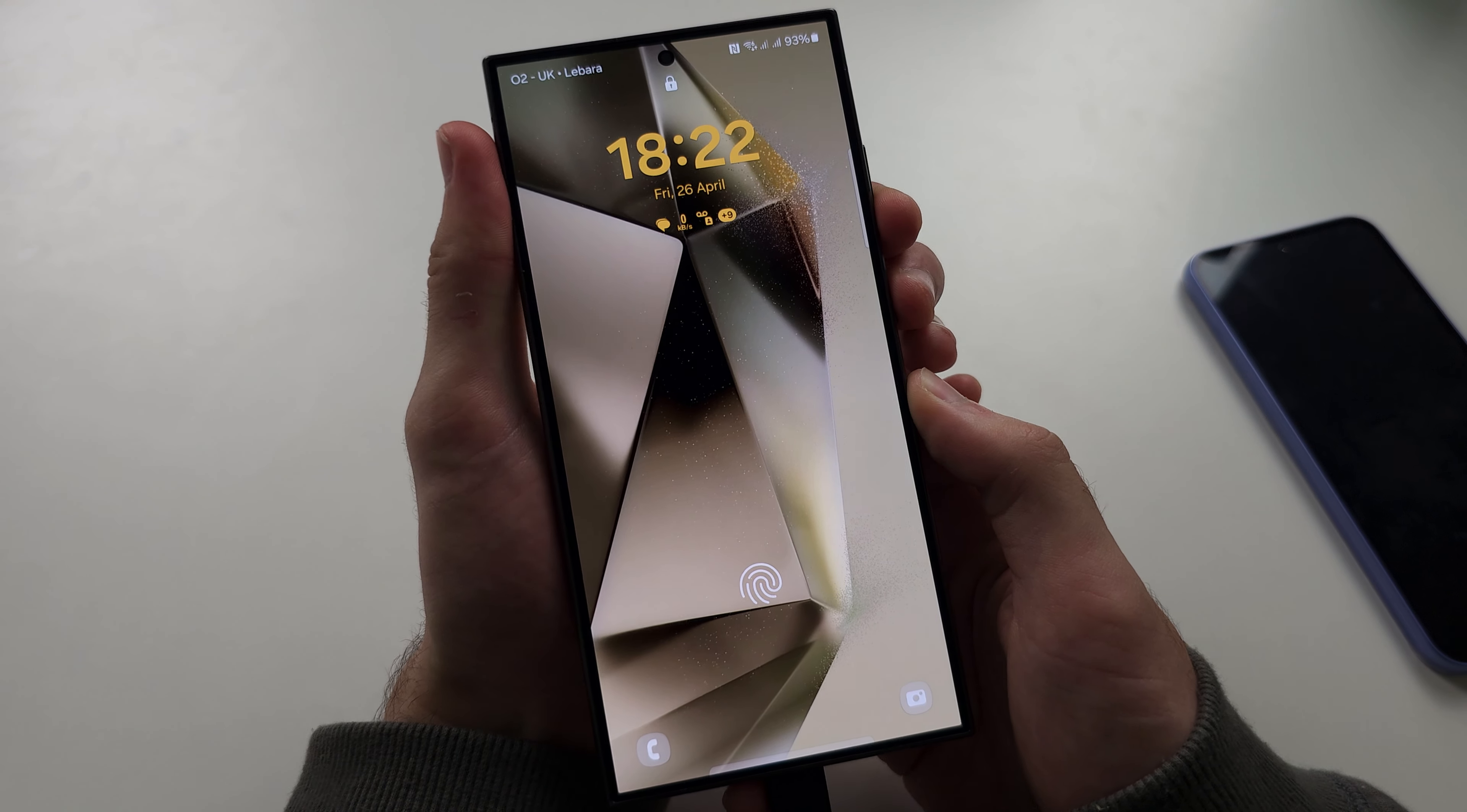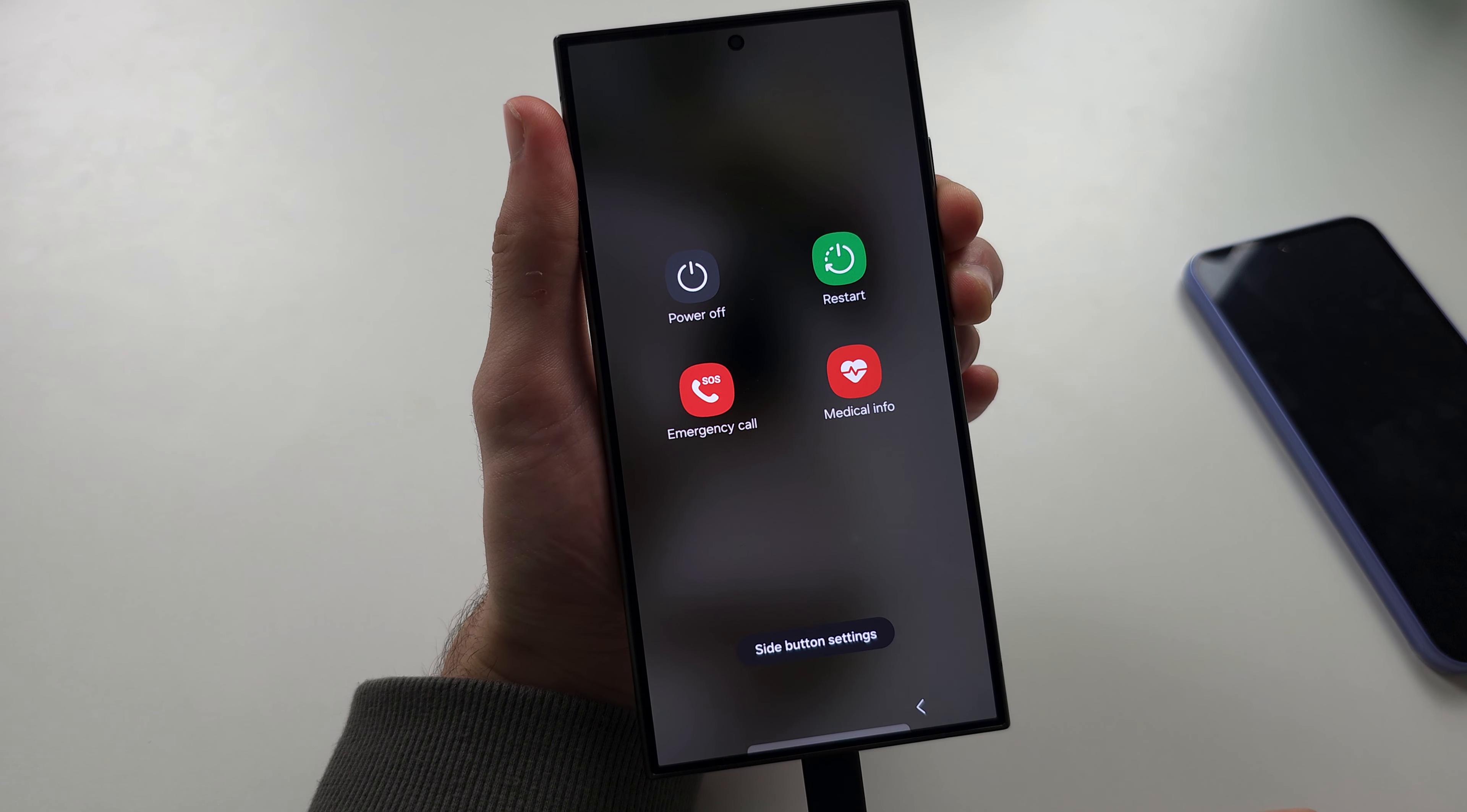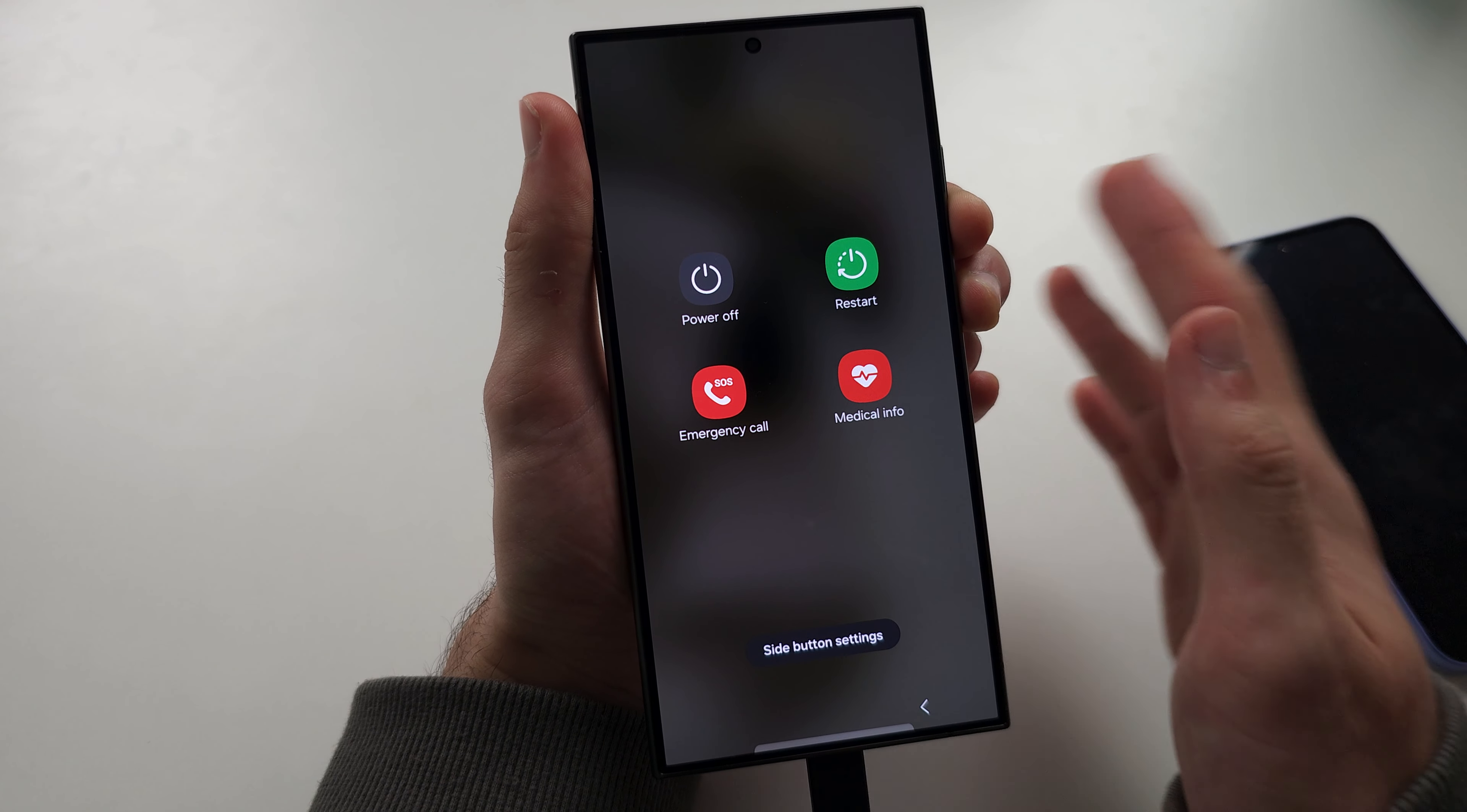Now press and hold power and volume down and keep these two held down until the screen goes black. If your screen is frozen black, then just hold the buttons at the same time as I do.